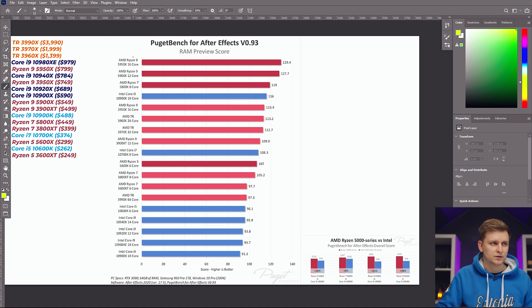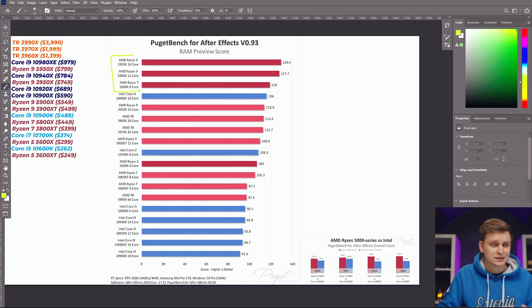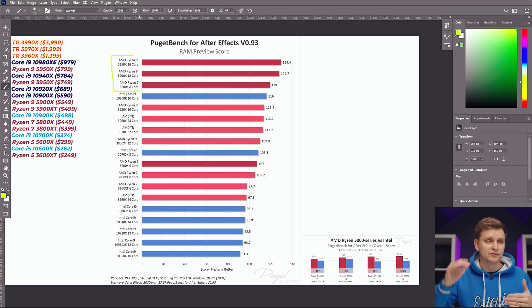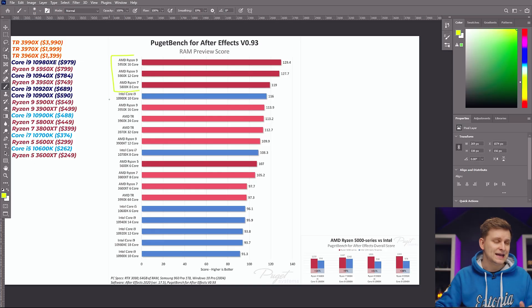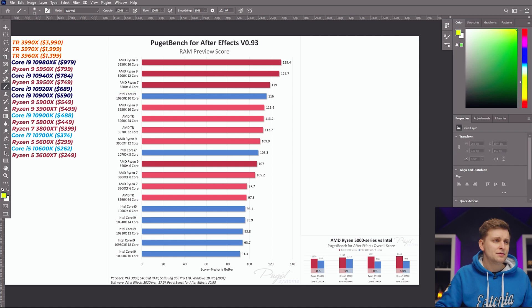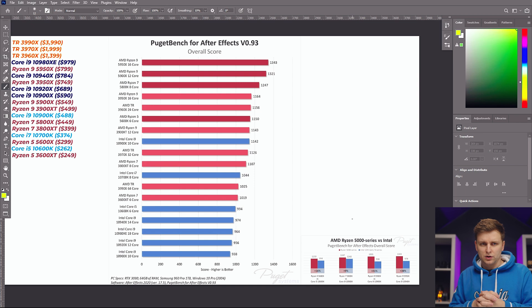And then RAM preview as well. So this is where you render anything out, all the frames will be saved on RAM. So you can see over here as well, our processors solidly perform on the top of the charts. And then we have Intel come in here second, and then Threadripper processors, and then the rest.